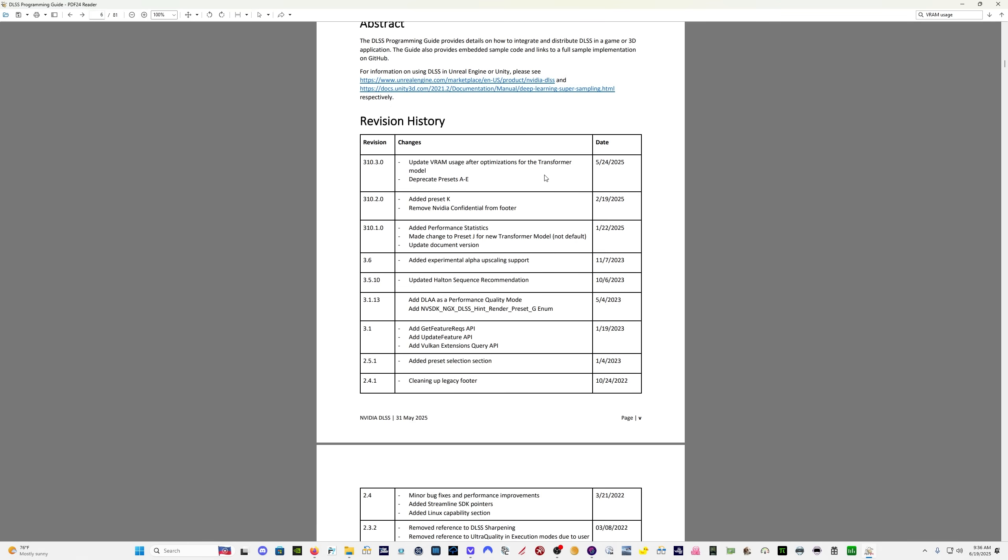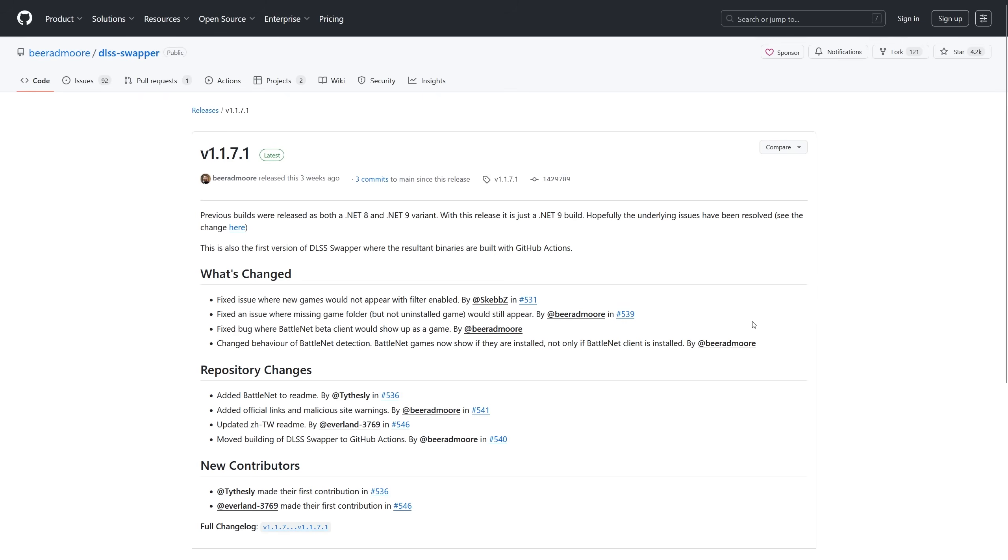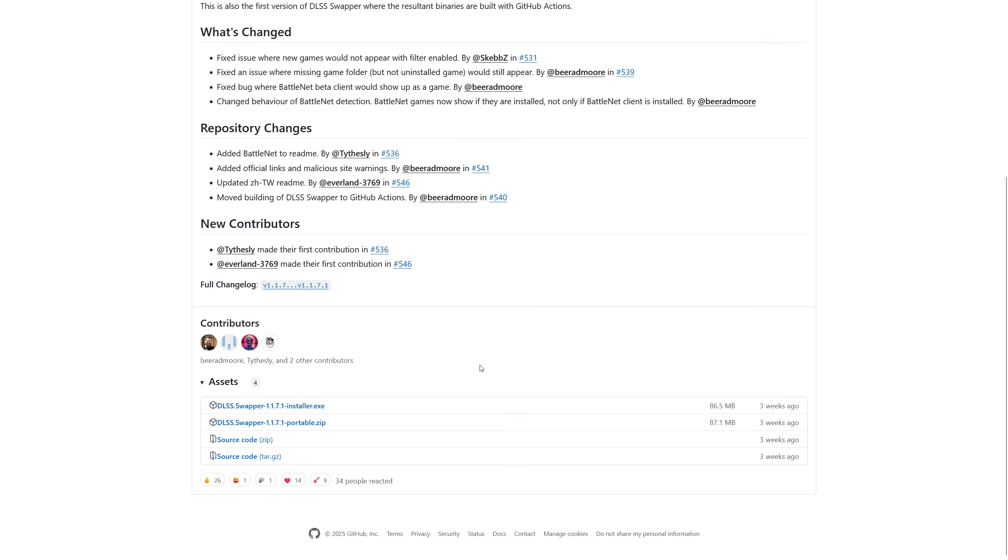So in order to get the latest version, you use DLSS Swapper. And if you don't have DLSS Swapper, I'll put a link in the description to the GitHub page where you get it. There's a new version 1.1.7.1. Come down here, click the installer, run the installer and install the program.